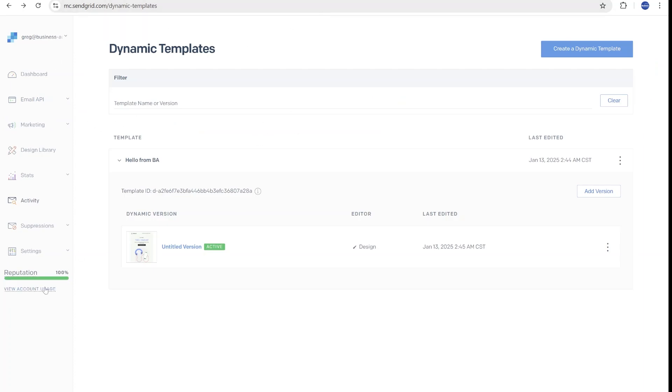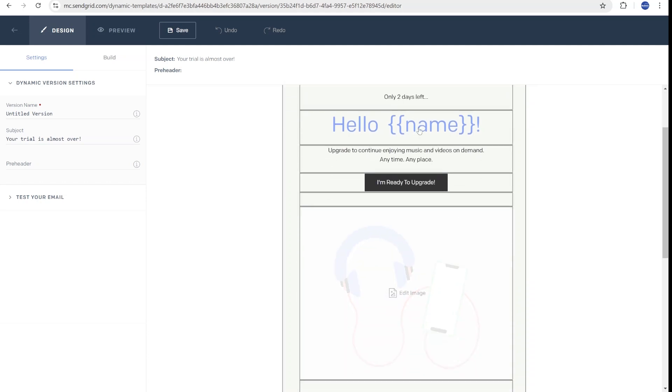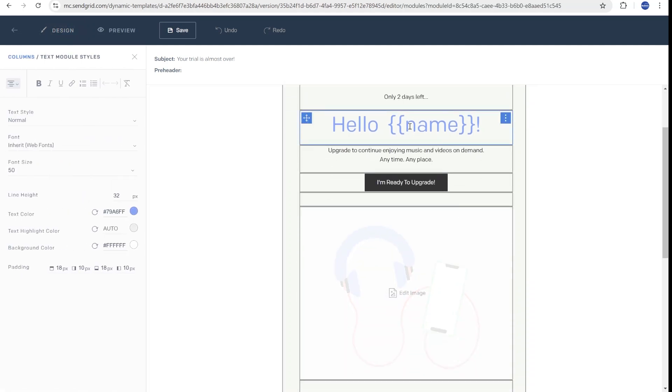So you have to go to Dynamic Templates and click Create Dynamic Template. Once you have the template set up, inside of the template, you are able to personalize the template. And this is the important part, you can add tags for custom data personalization. So in this case, we're passing the name.